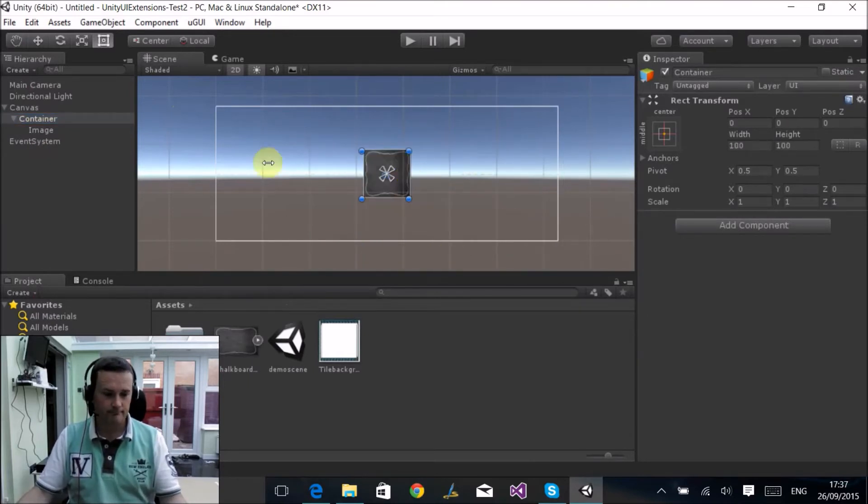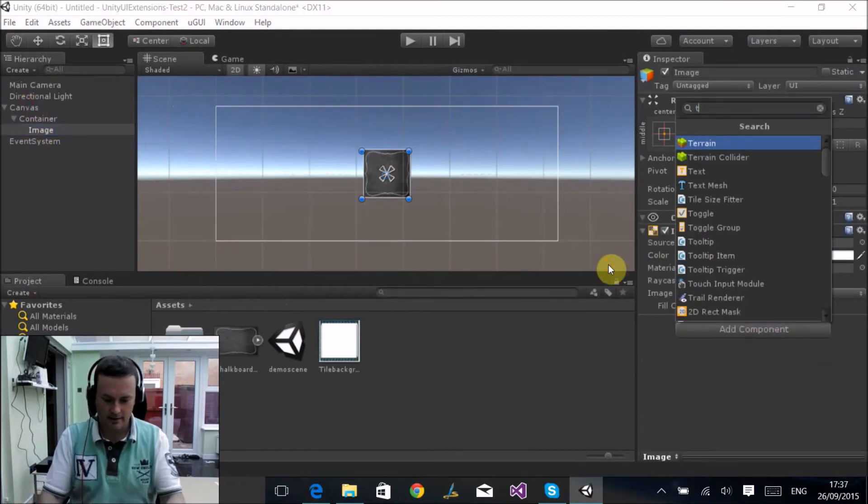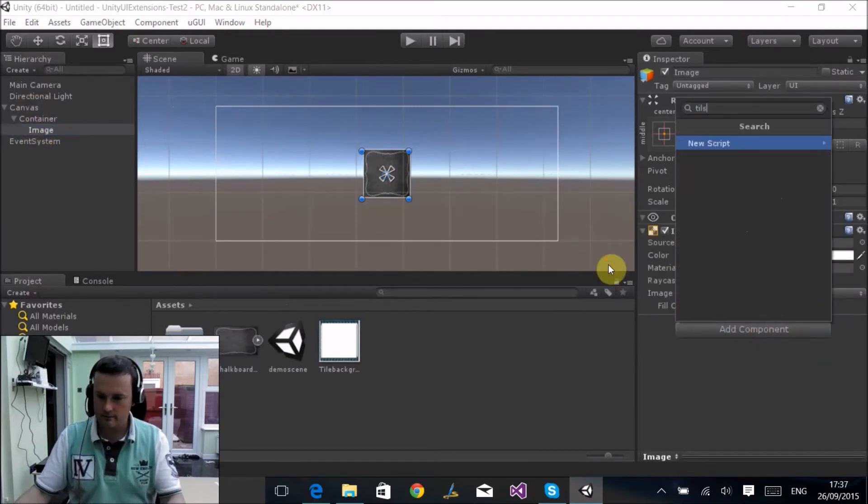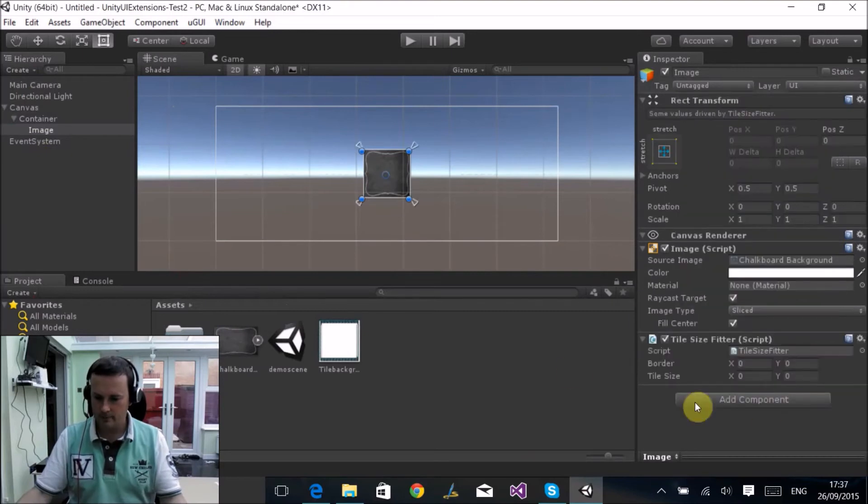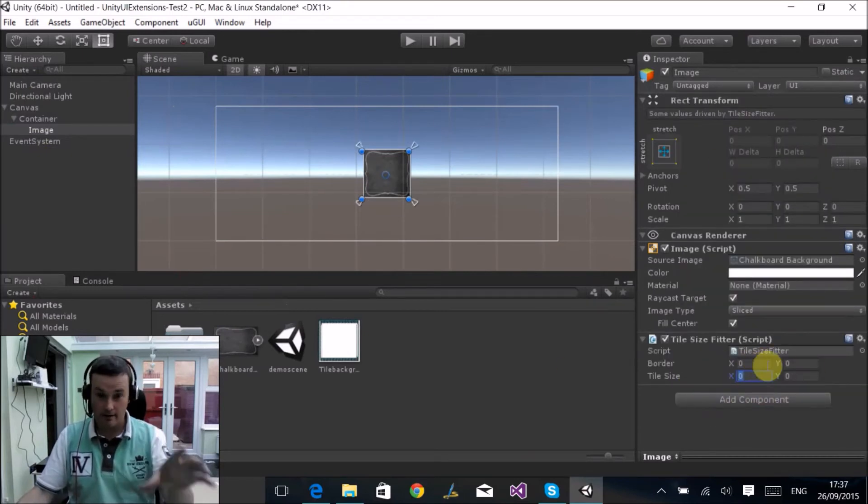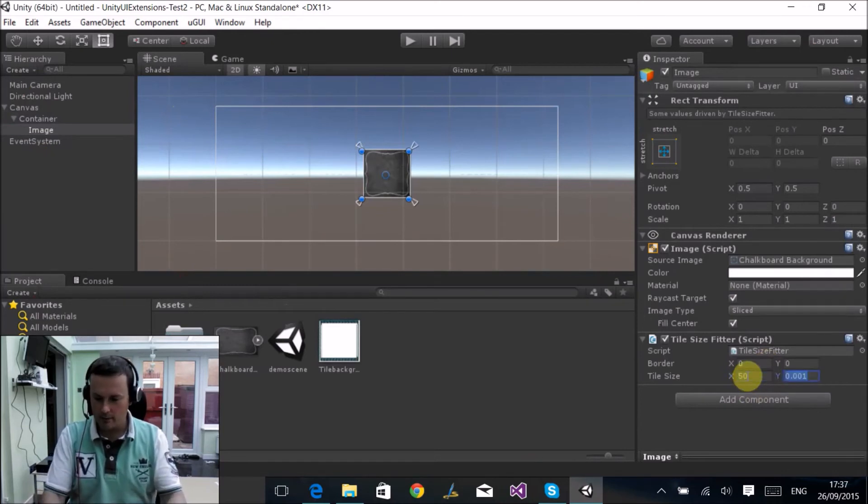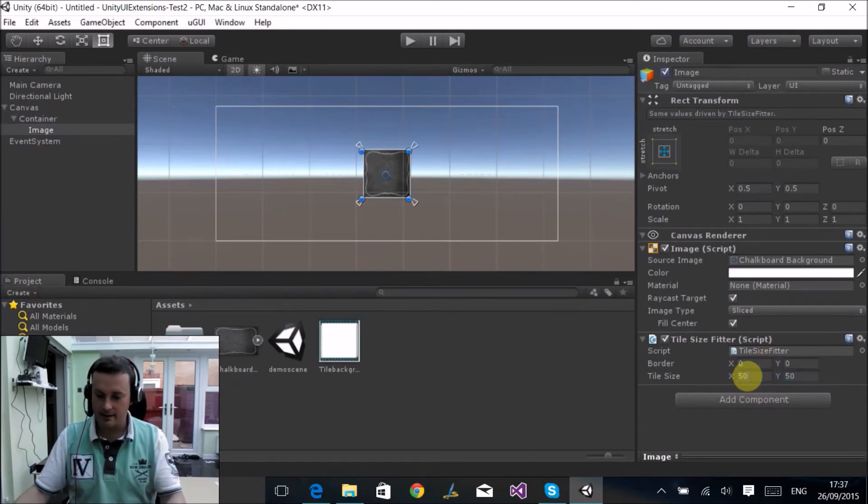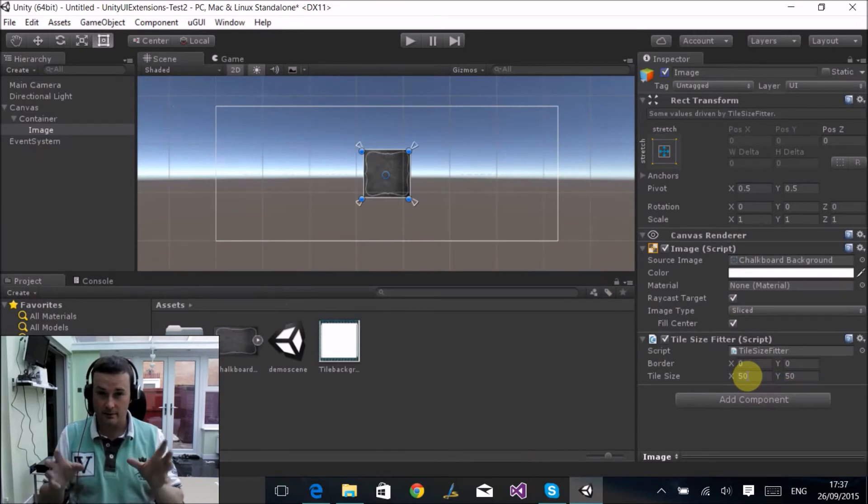Now if I add the tile size fitter to this, we have some properties we can set. We can set a border area around the actual image, and more importantly, we can set an actual tile size. So I've got tiles based upon units of 50 by 50.